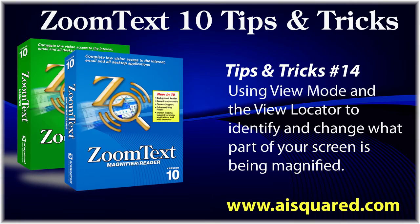Hello and welcome to this tips and tricks video for ZoomText. In today's video, we're going to show you how to use view mode and the view locator to help identify what part of the screen you're seeing in your magnified view and to quickly change what part of your screen is being magnified.